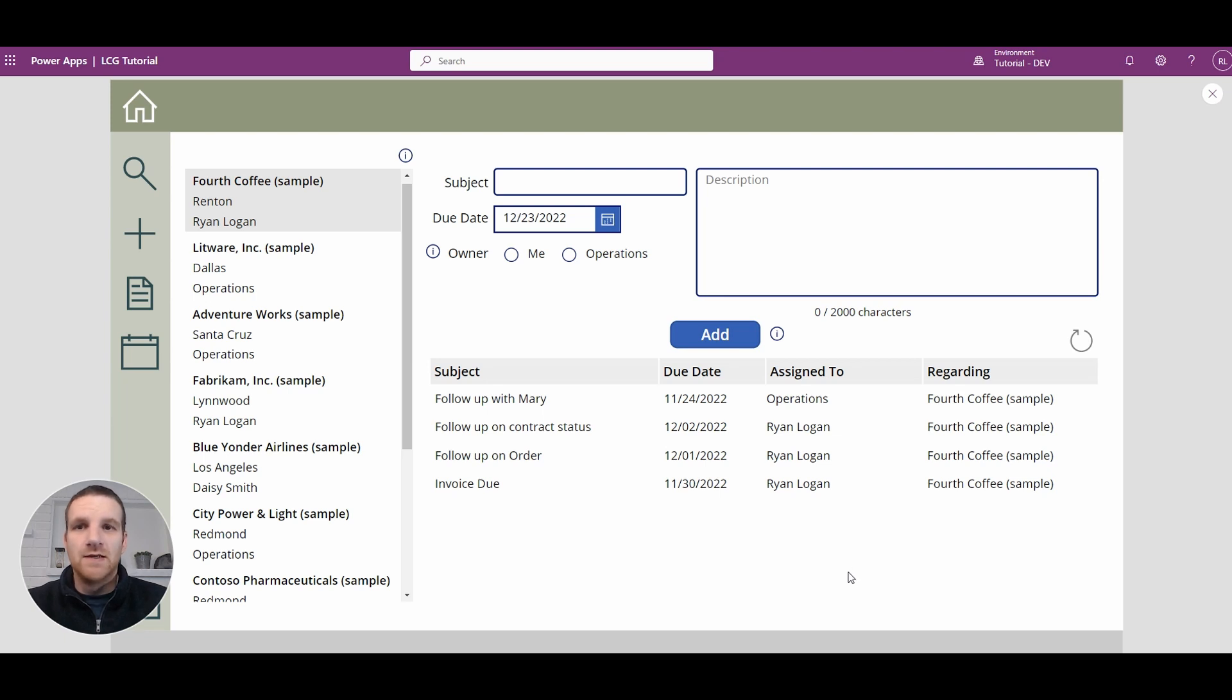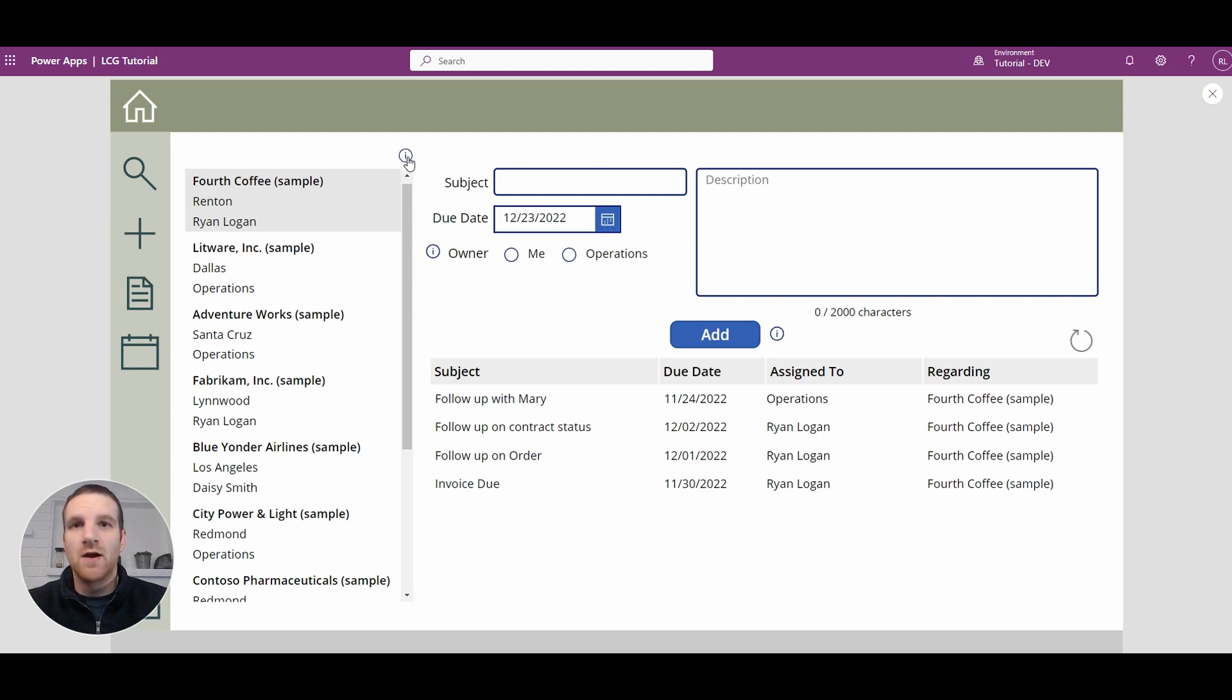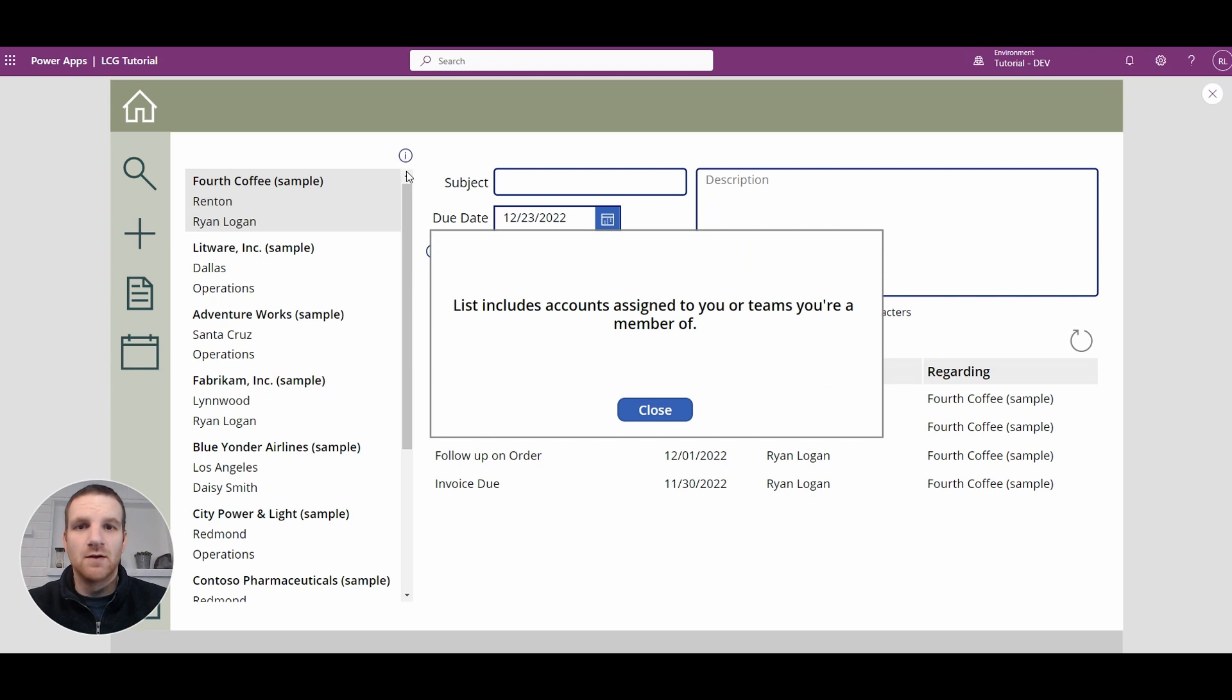Hey everyone, this is Ryan and in today's video we'll take a look at creating a generic information dialog pop-up that will appear when an information icon is selected on the screen.